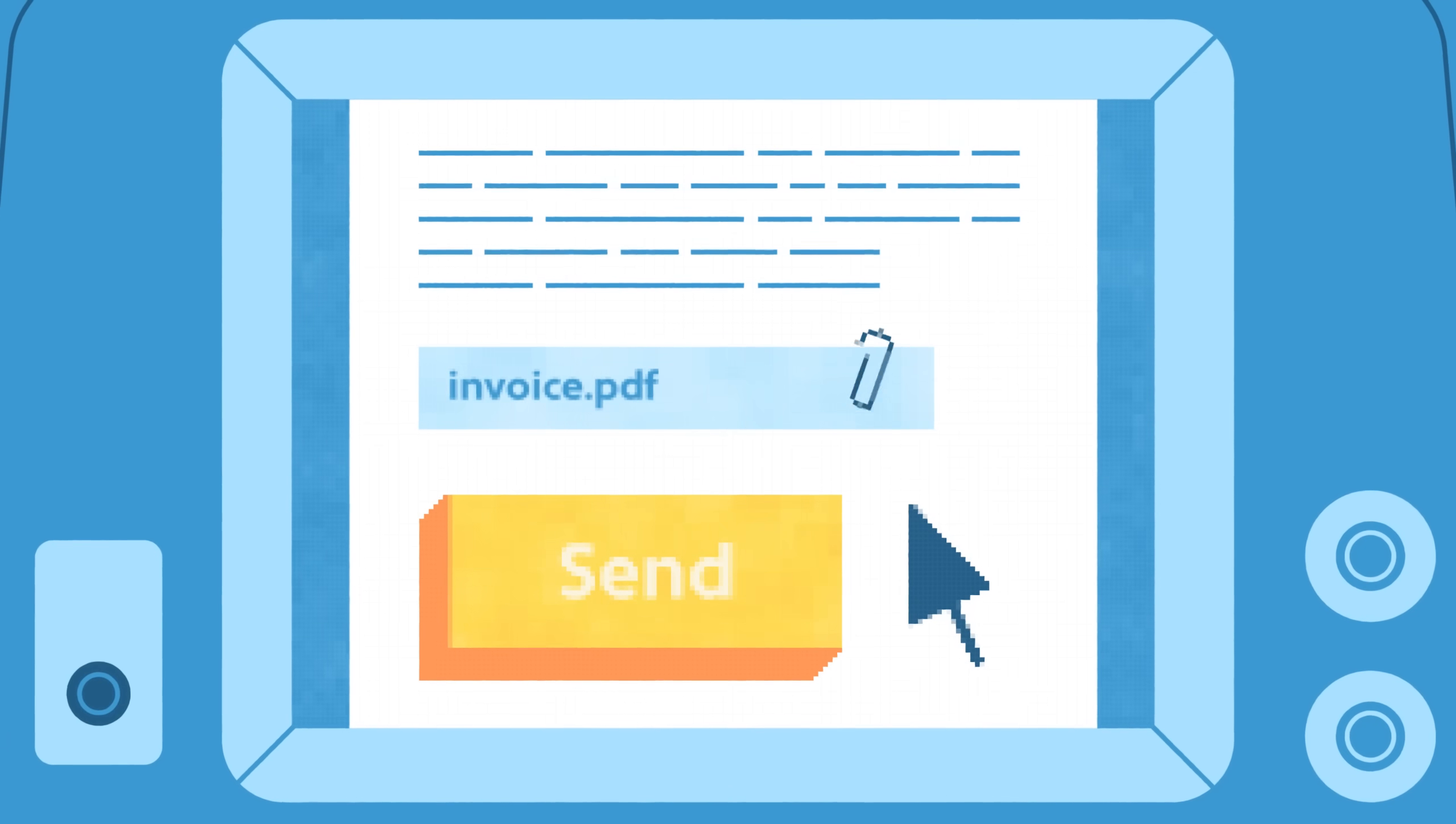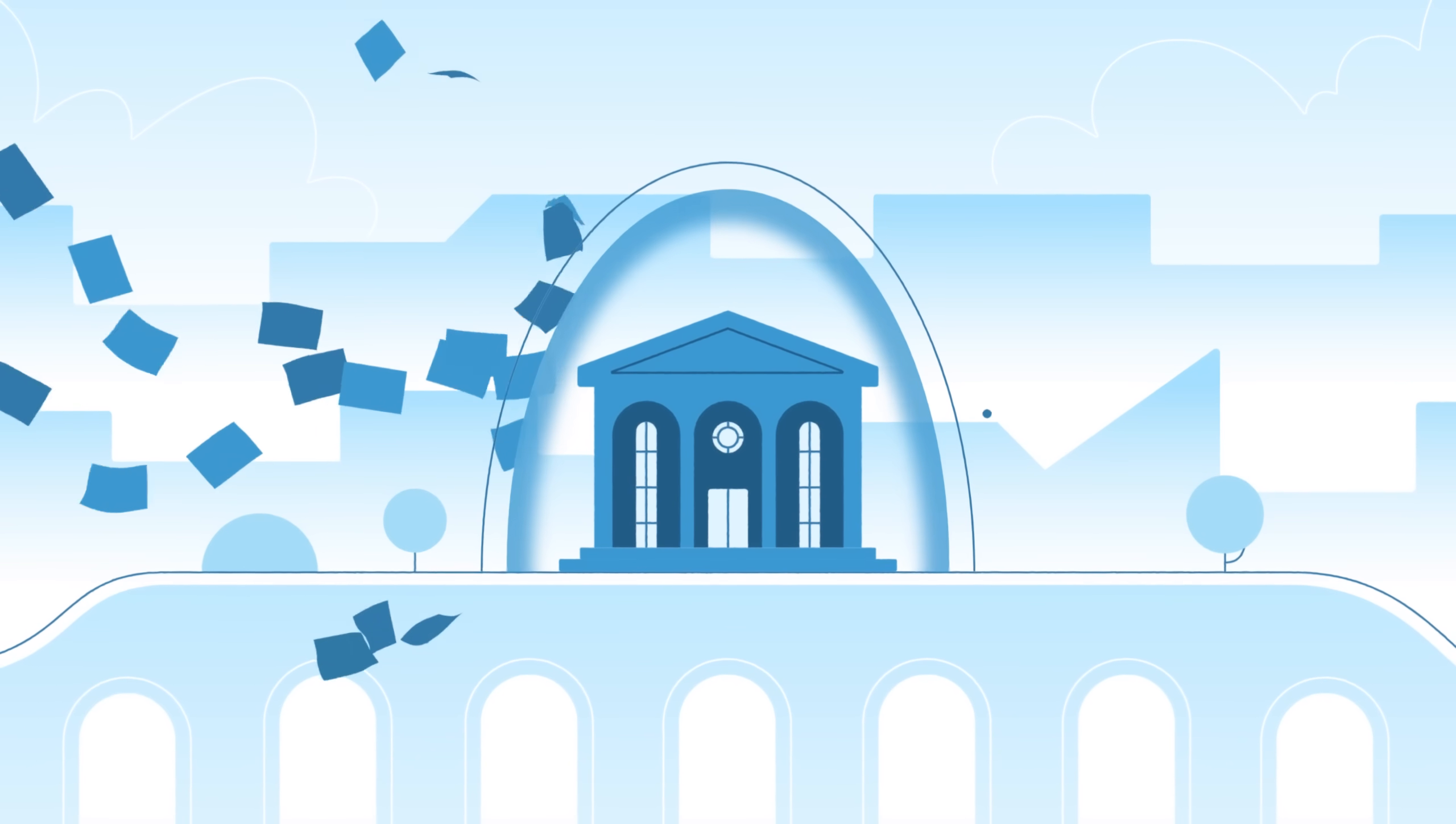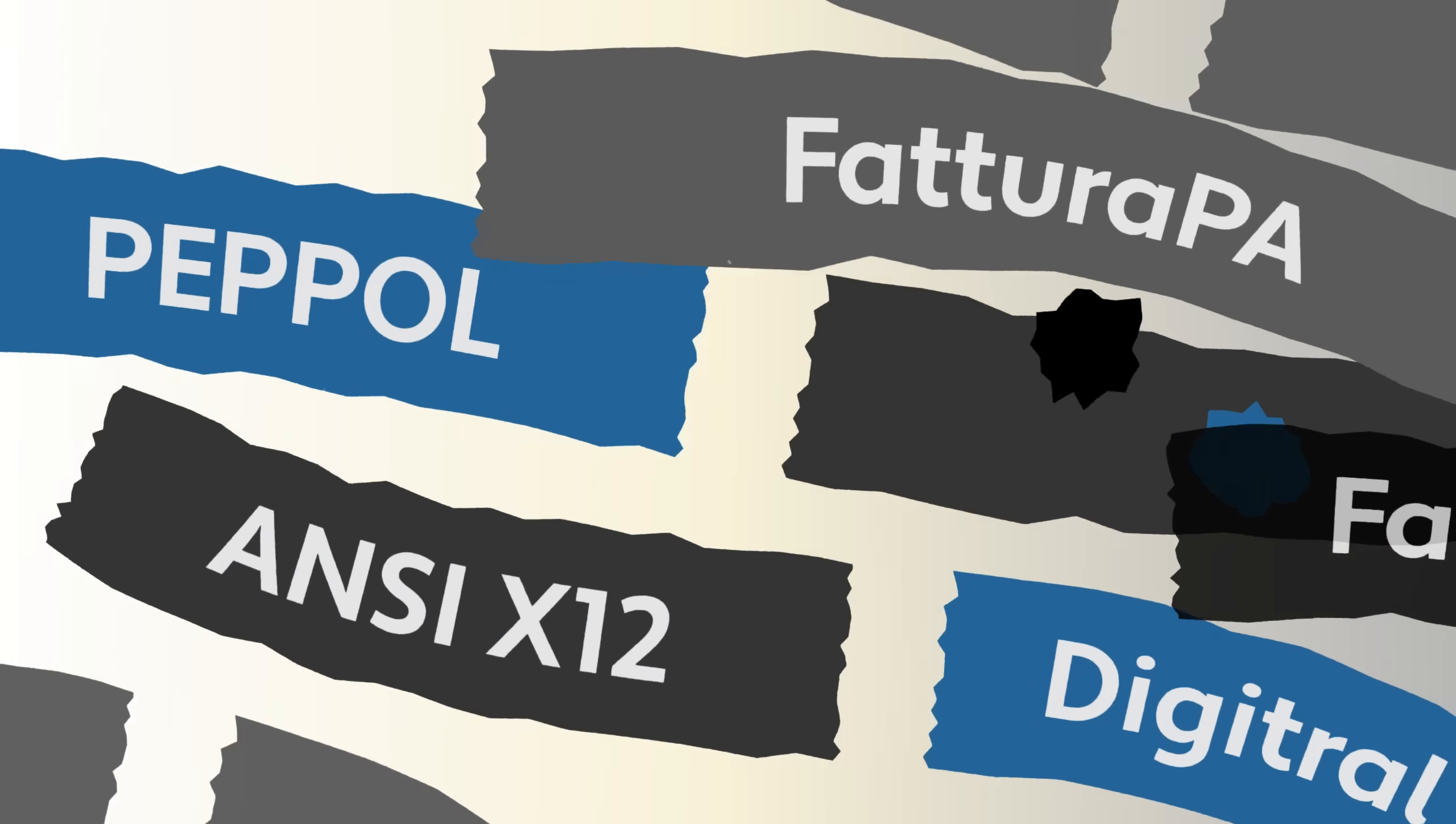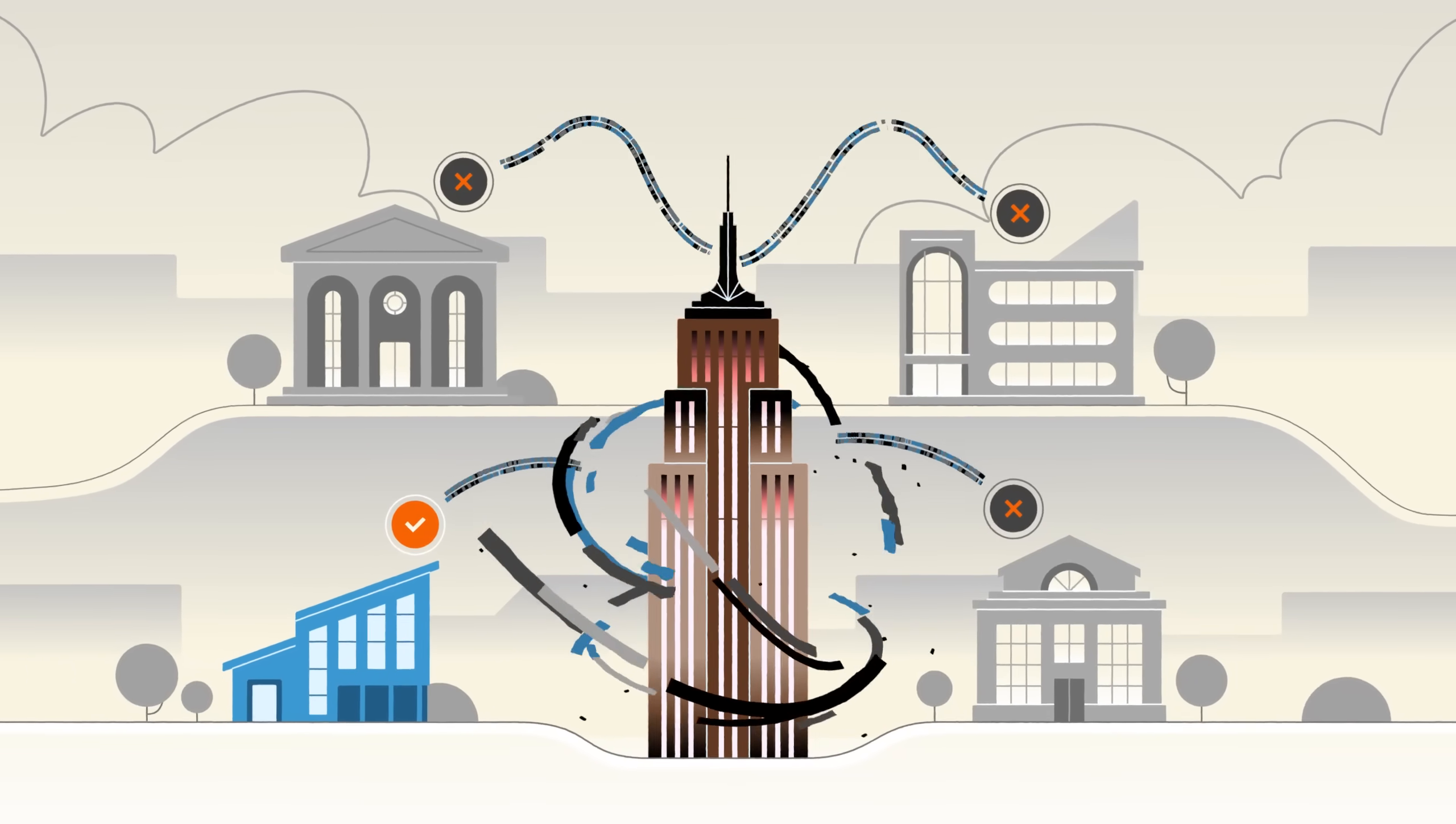Traditional manual paper-based invoicing or sending a PDF invoice via email is quickly becoming a thing of the past and will no longer satisfy the compliance requirements of many local tax authorities. Global e-invoicing compliance is complex and constantly changing, and non-compliance can result in hefty fines, penalties, and unwanted disruption.